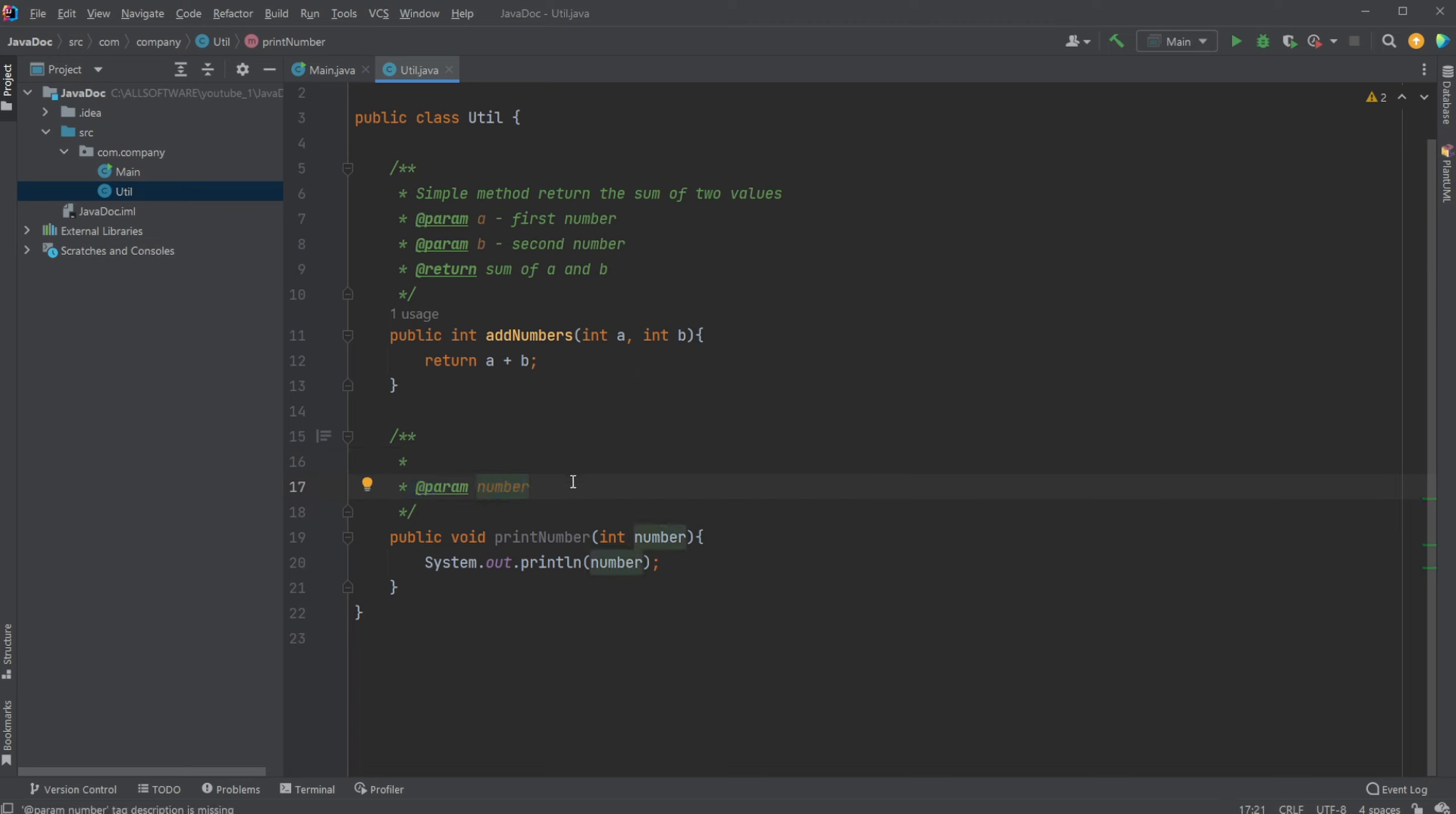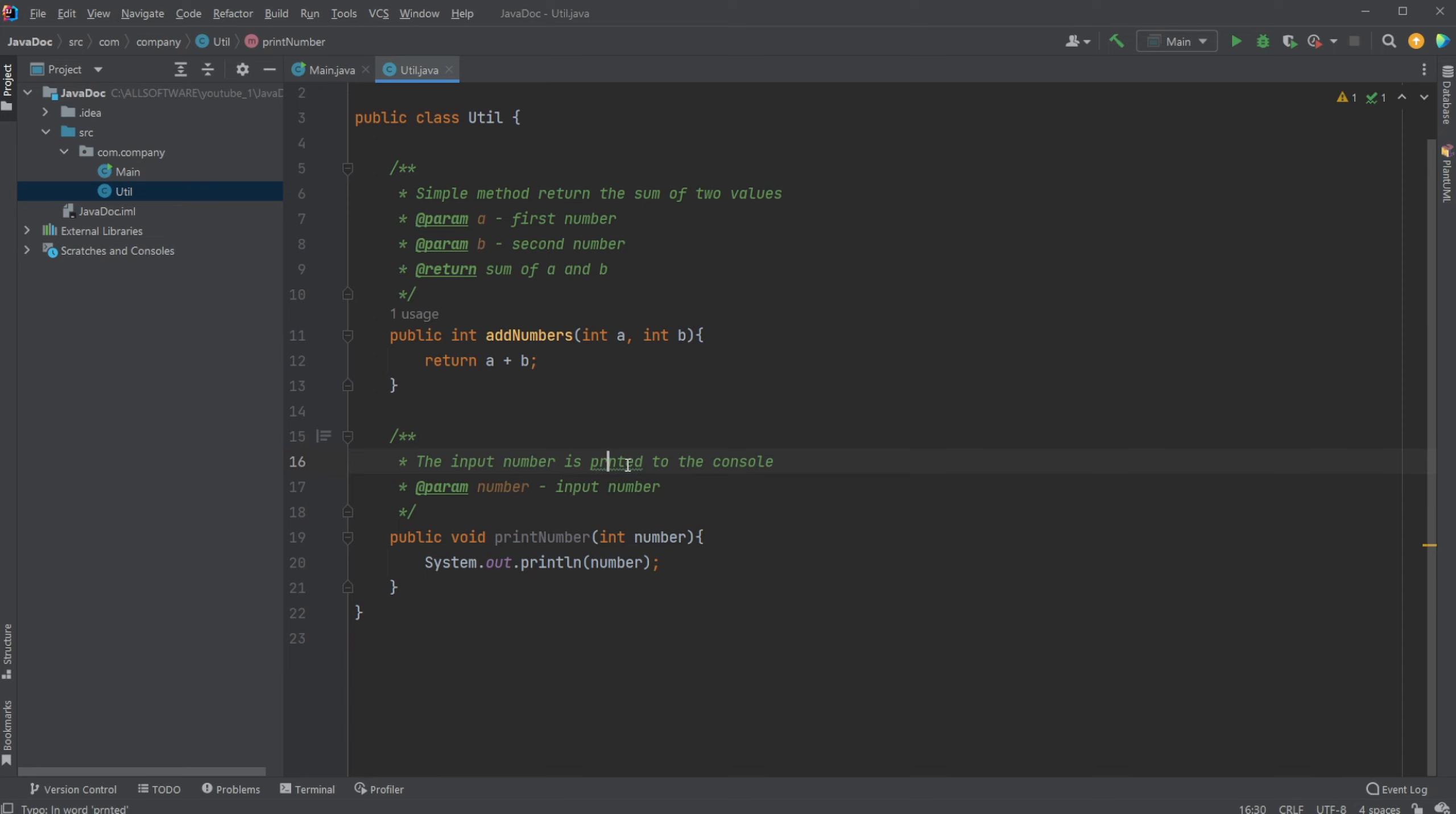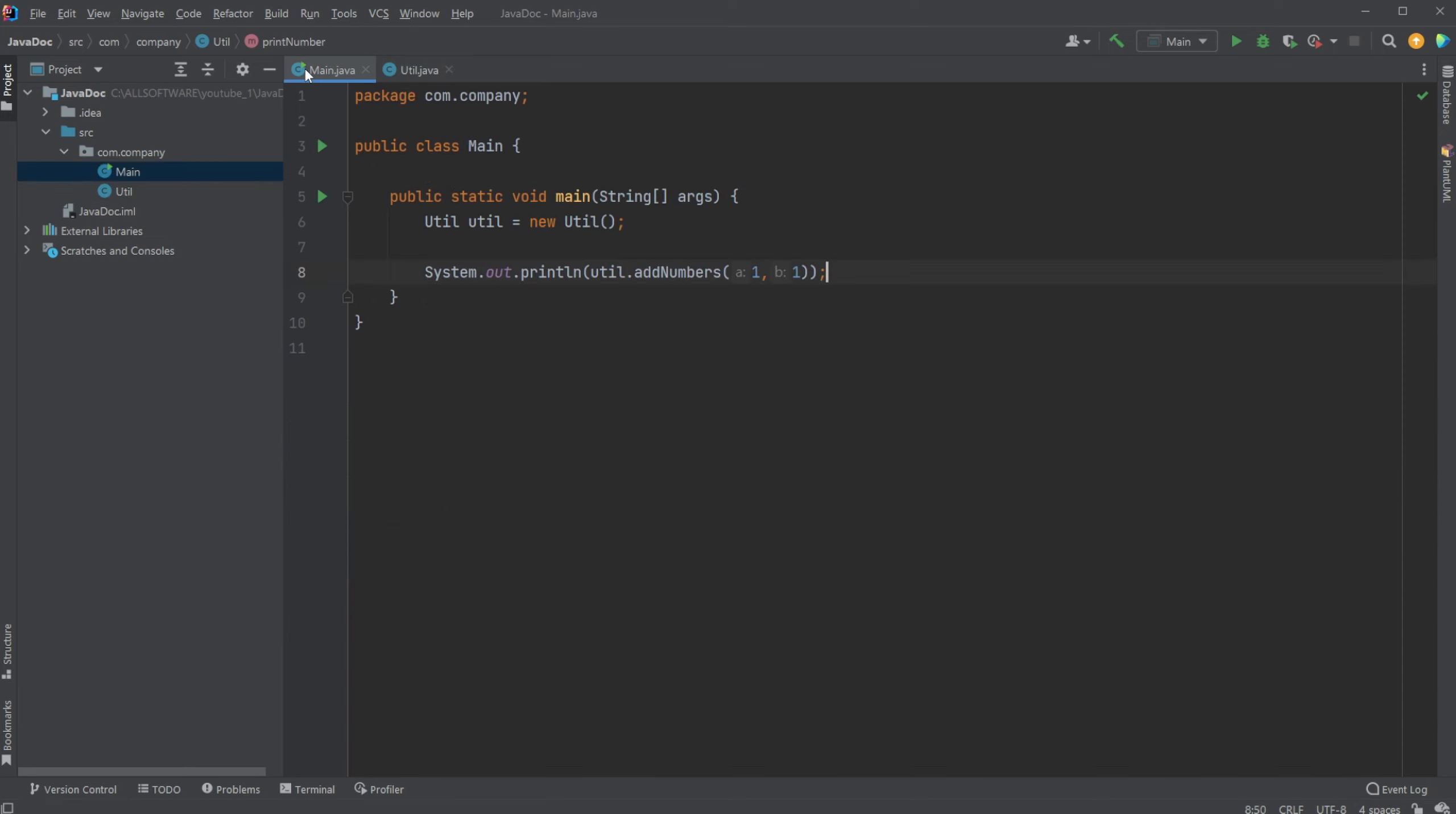We could then define that our number is our input number, and we could write some text saying that the input number is printed to the console. If I could spell, but... You get the point.